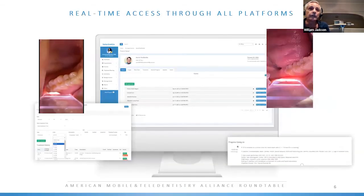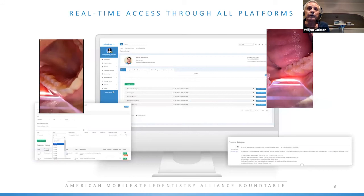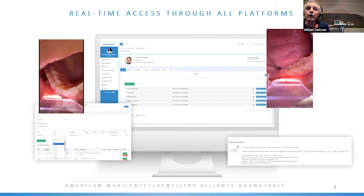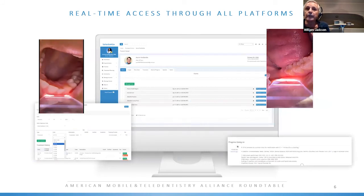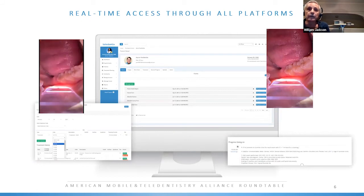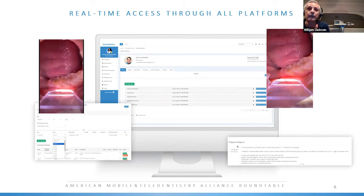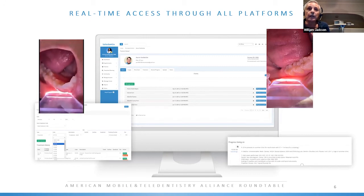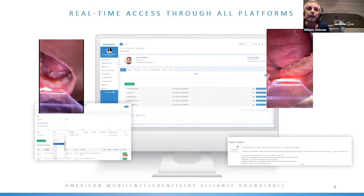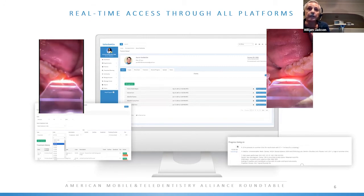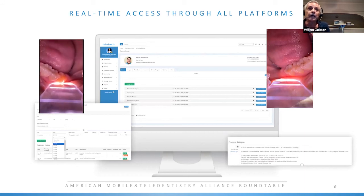Within Teledentix, we have a really robust electronic health record. The past company that I co-founded and sold was a company that built dental practice management software — PlantPDS, Denicon was the software, if you're familiar with it. Richard Lee, the other co-founder, and I were in that venture together. As far as electronic health records go, you're not going to probably get any better.